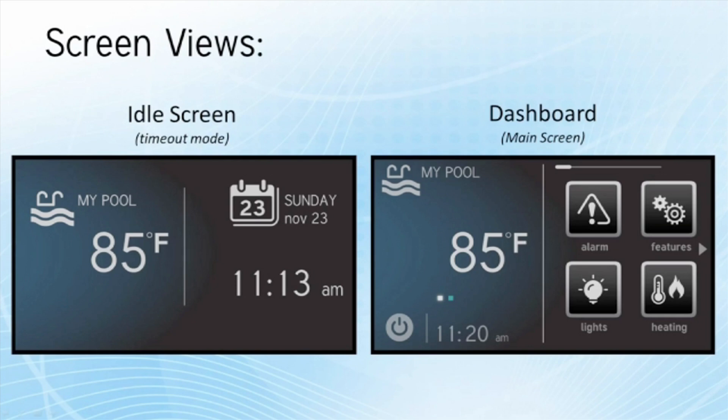On the right hand side we have the dashboard. This screen basically appears when the system is activated by a touch command, taking the place of the idle screen. On the right we have all of our favorite options — these are the options that we have selected as our most used options. They are not specific to either the pool or the spa per se.